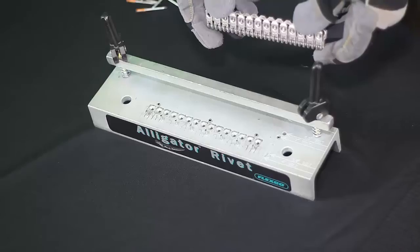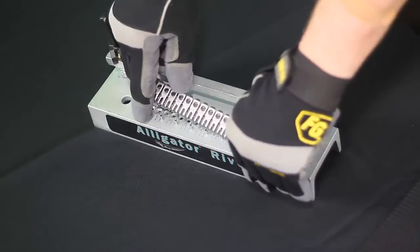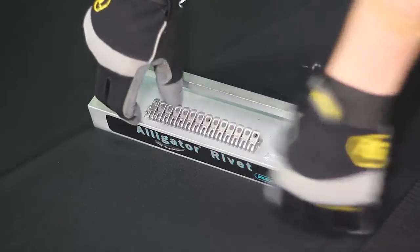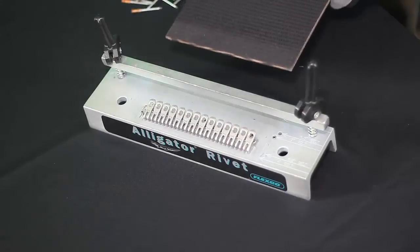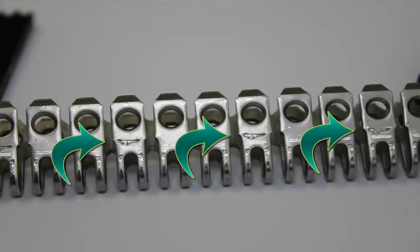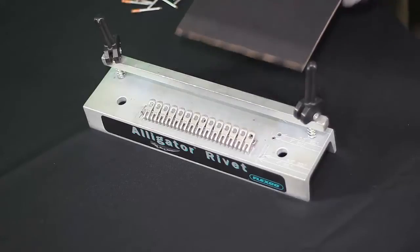I'm starting with a baler belt piece that is already squared and skived. The first step in the installation process is to make sure the side of the fastener strip that has an engraved alligator logo is facing up when you insert the fastener strip onto the installation tool.